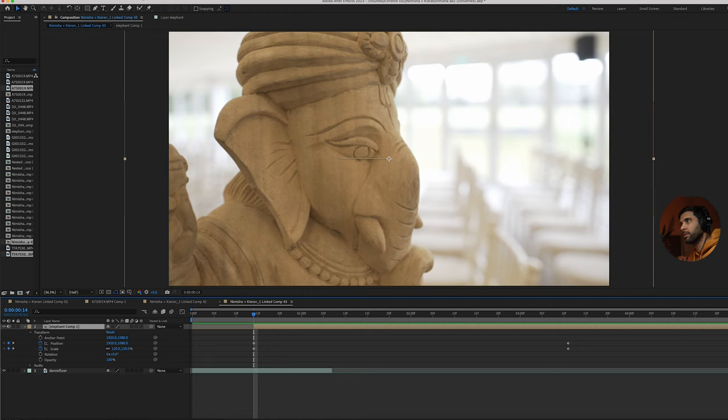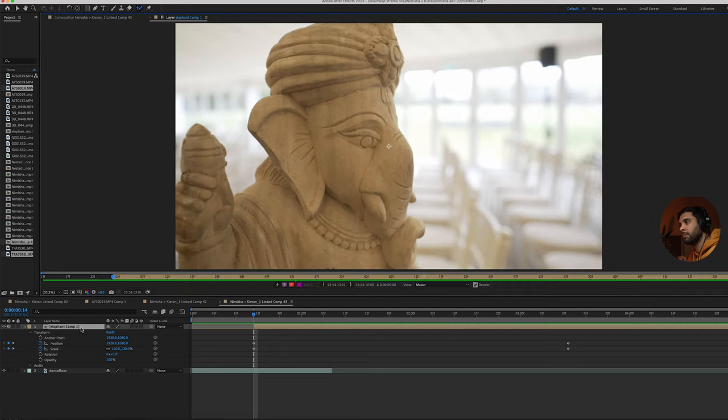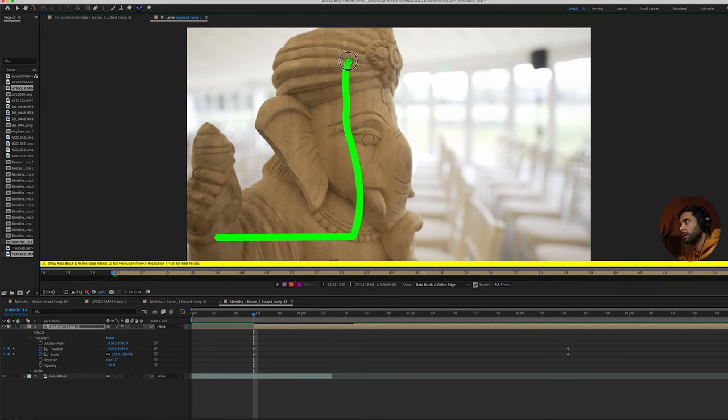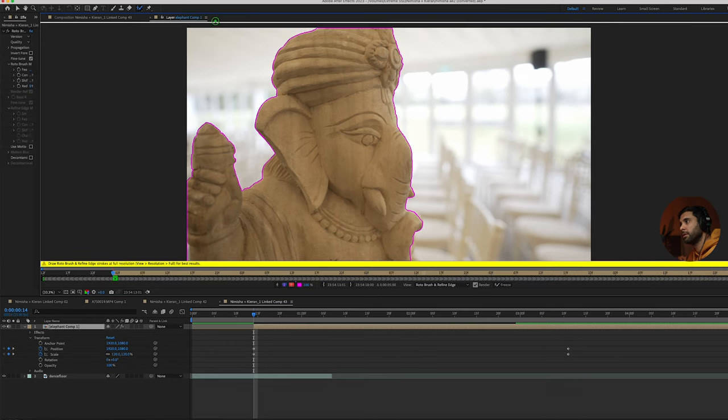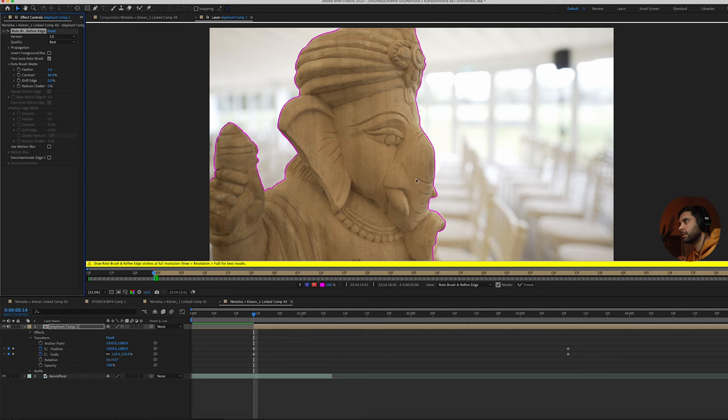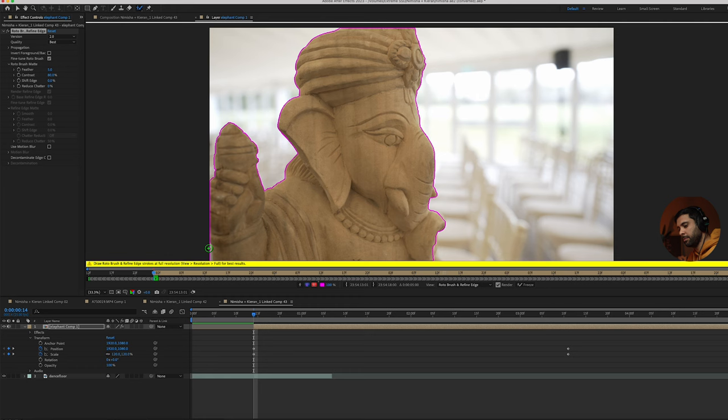With the elephant selected, go up here to roto brush tool and just double click it. Then just going to go in here and select the elephant. Come up here to the left hand side and you've got version 2.0 which is the new version, and you want to choose best. It's made a good selection already. I think I'll leave it like that actually, the selection is quite good there. Maybe just here might need to adjust.